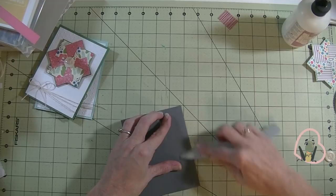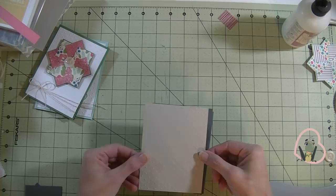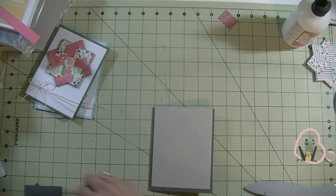Then I have a piece of lighter gray. This is 4 by 5.25 for the top. I did run that through my big shot using a polka dot embossing folder.